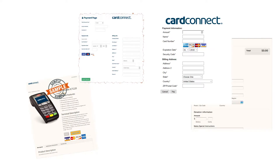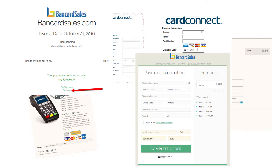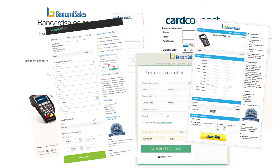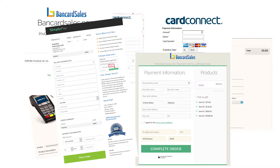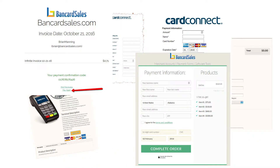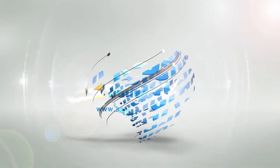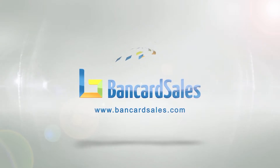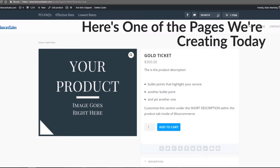Today we're setting up more payment pages, so welcome to another video in the series on how to accept payments on your website. This time with WooCommerce, and specifically today we're going to set up a couple of payment pages to sell your services — so this is another payment workflow video.